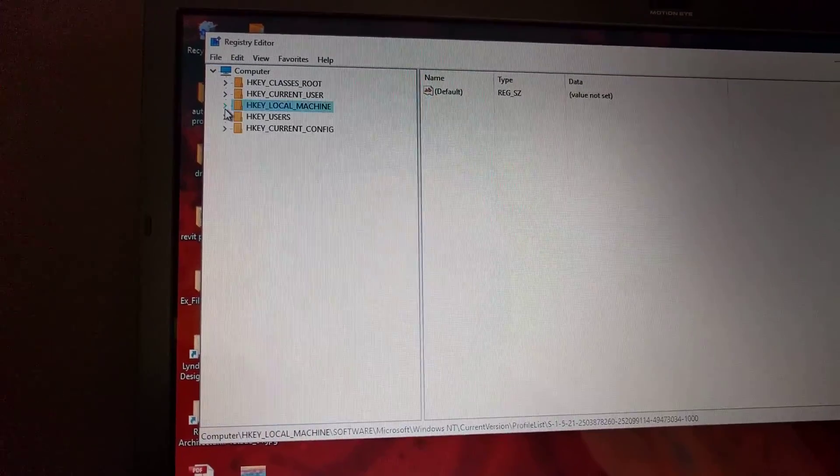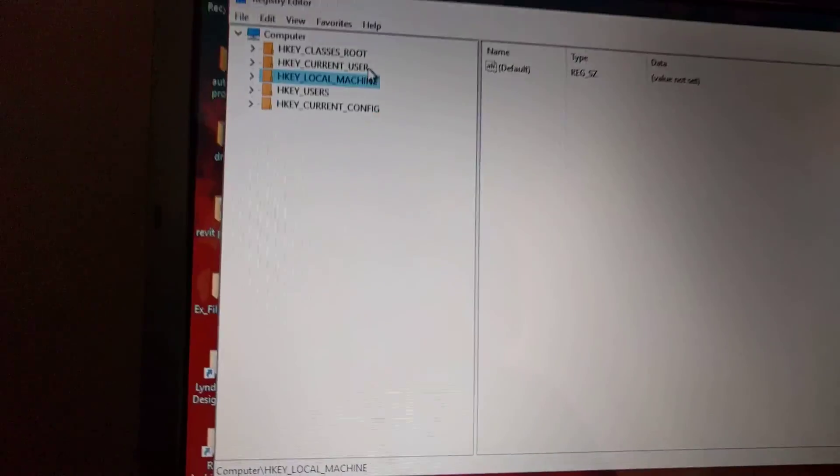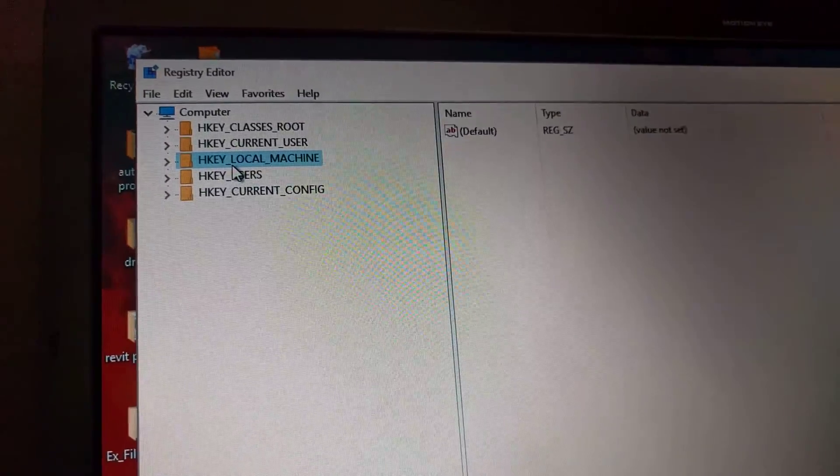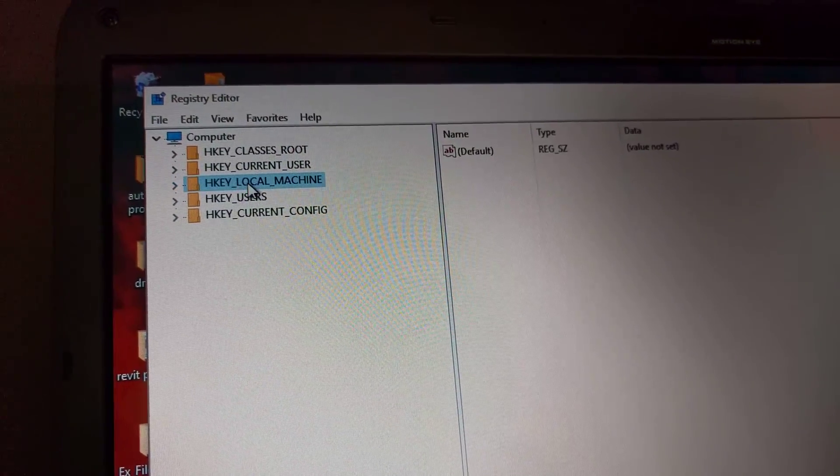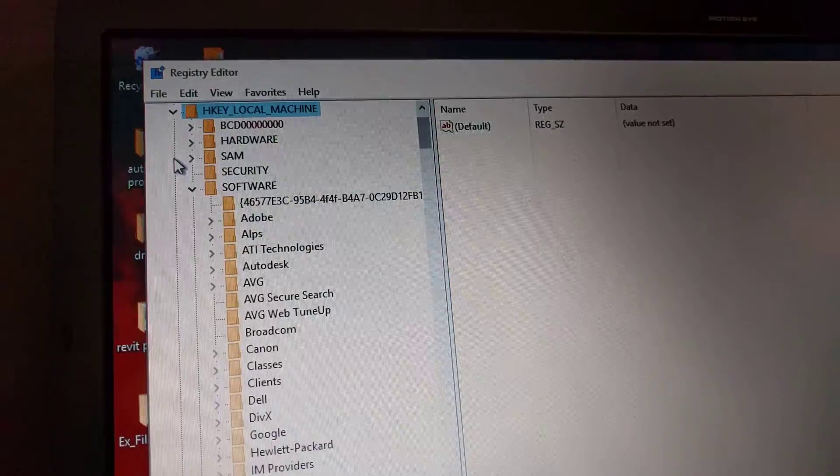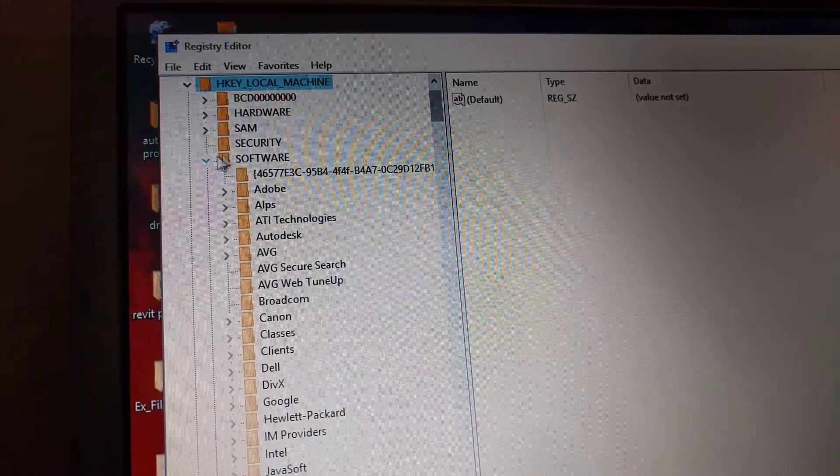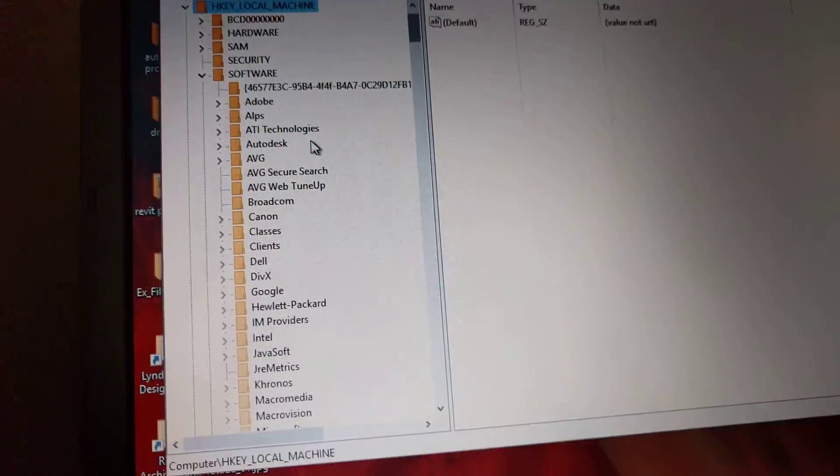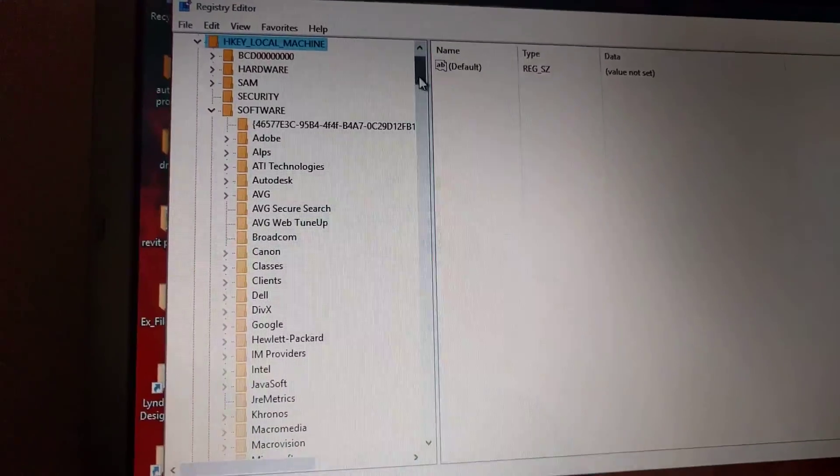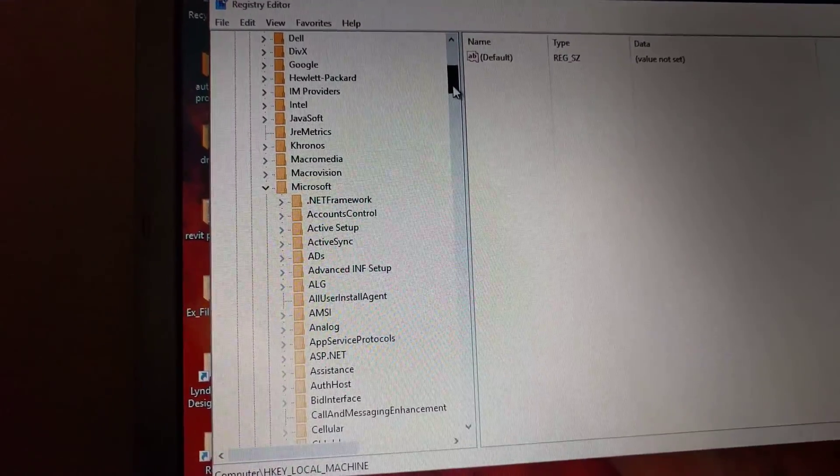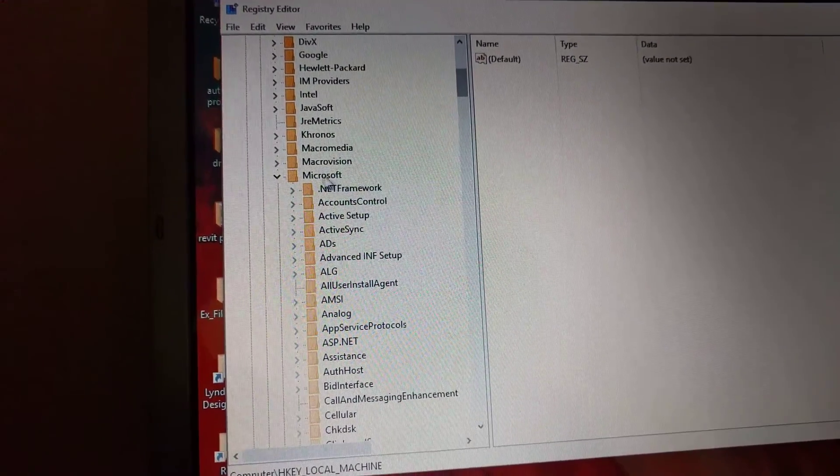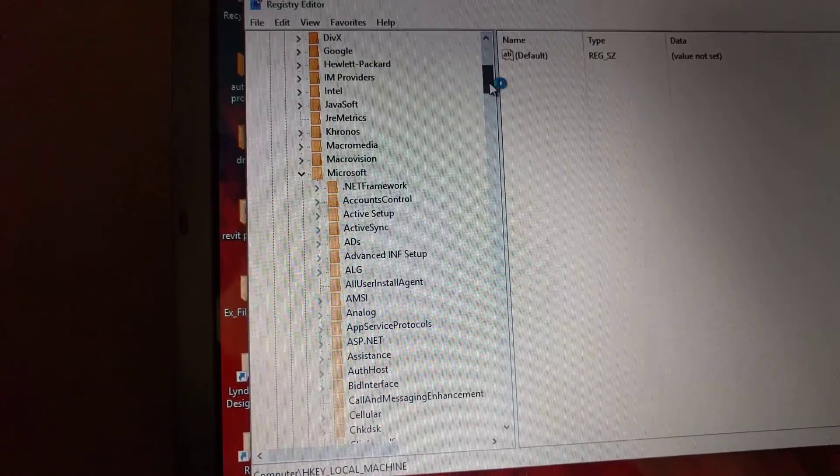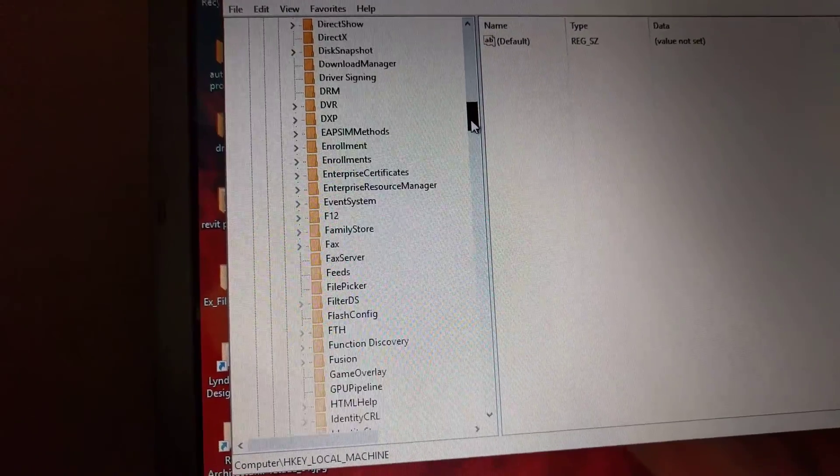This is what's gonna show up. What you want to do is go to HKEY_LOCAL_MACHINE, Software, then go down to Microsoft. From there, go down to Windows NT.